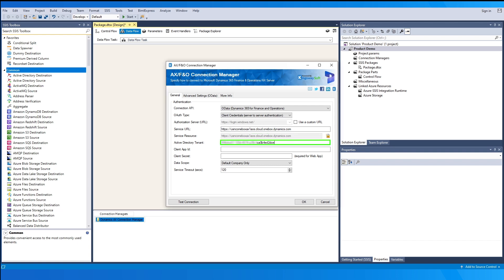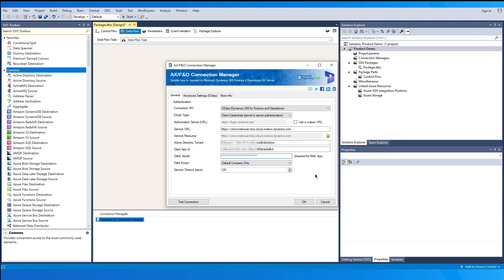The Active Directory Tenant field allows you to specify the tenant name or tenant ID where the client app ID is verified to complete the authorization process. The Client App ID is the GUID value that identifies a client application in Microsoft Azure AD. The Client Secret option allows you to specify the client secret you have generated, which will be used to authenticate using the Azure web application. Note that you may need to register your application with Azure AD via the Azure portal in order to generate your Client App ID and Client Secret.